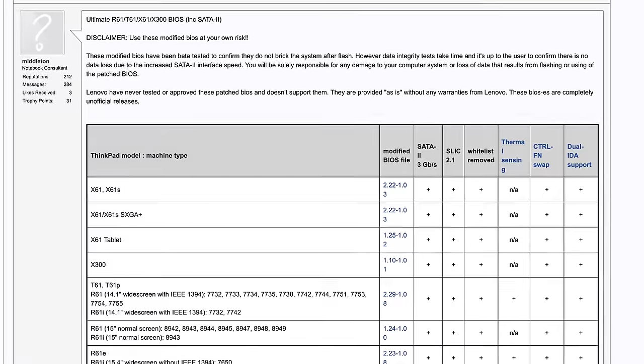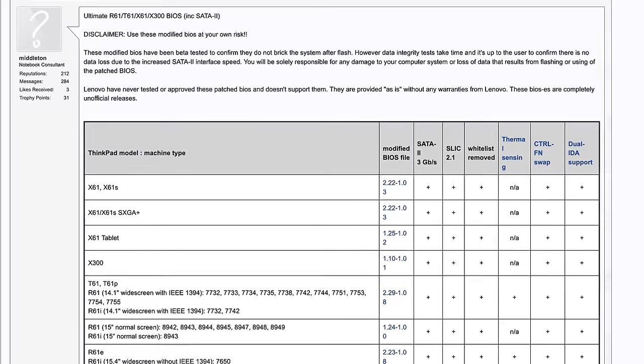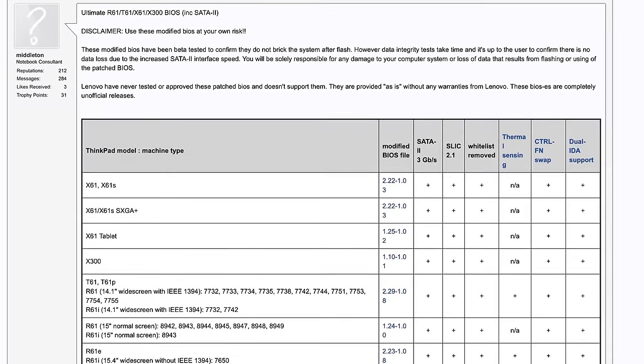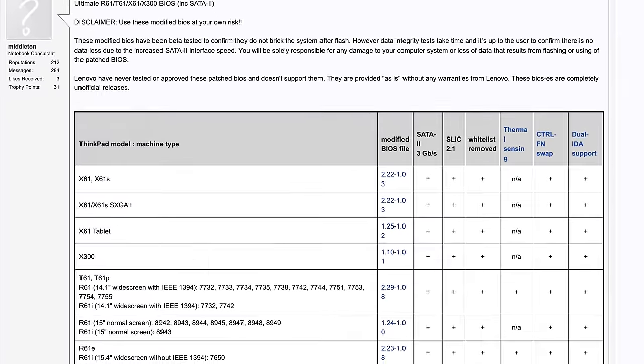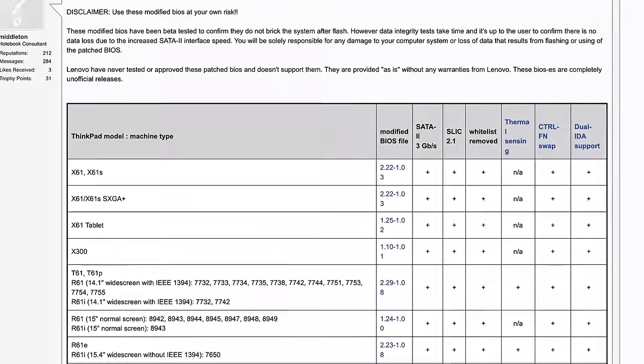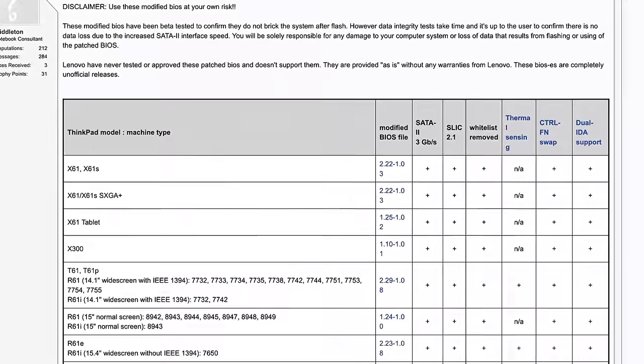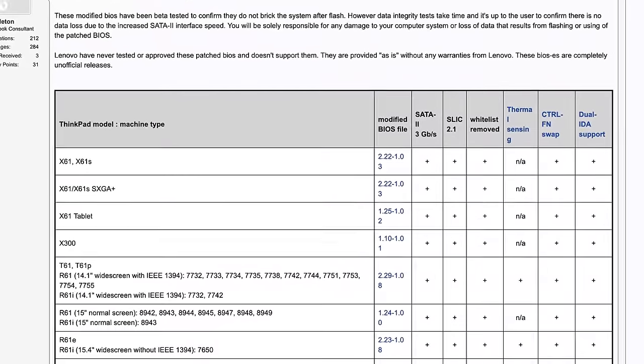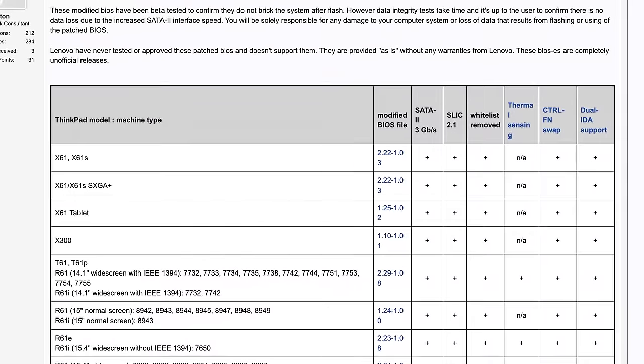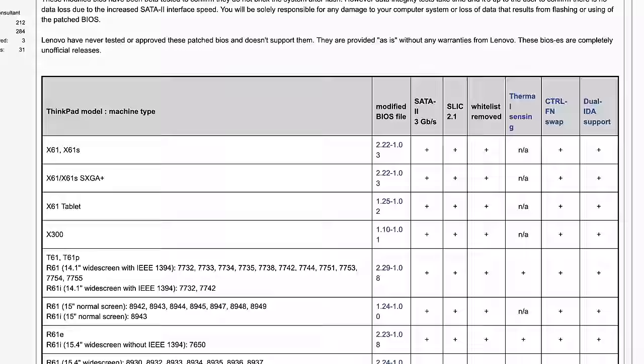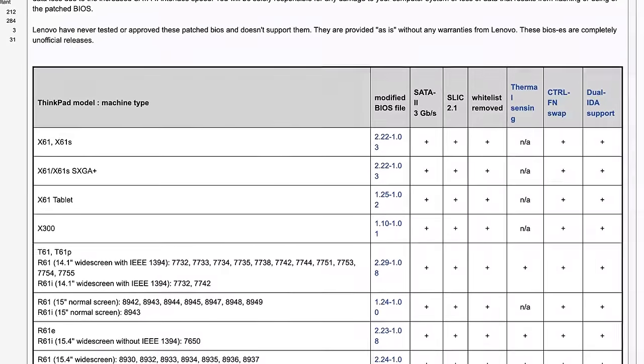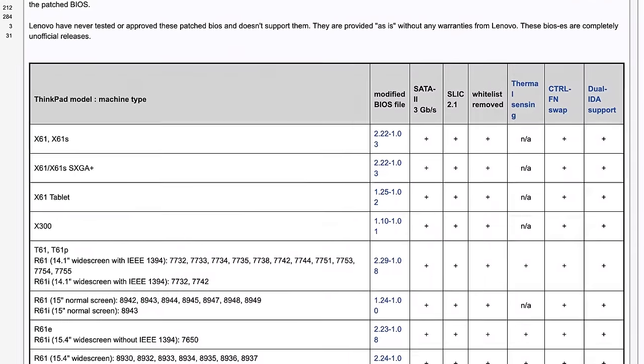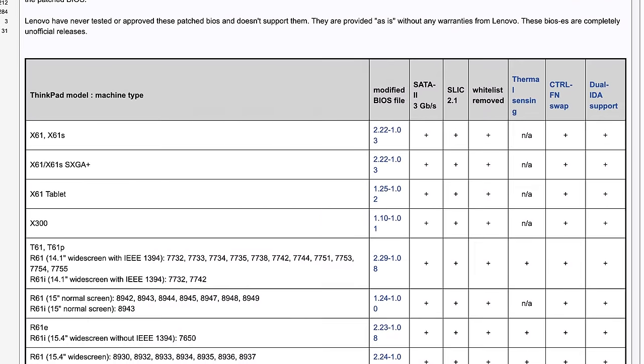In 2010, one particular ThinkPad user decided to tackle the issue. Going by the nickname Middleton, they released unofficial BIOS updates for a variety of models that removed the Wi-Fi card whitelist, allowed switching the control and function keys, and, most importantly, unlocked SATA-2 performance.